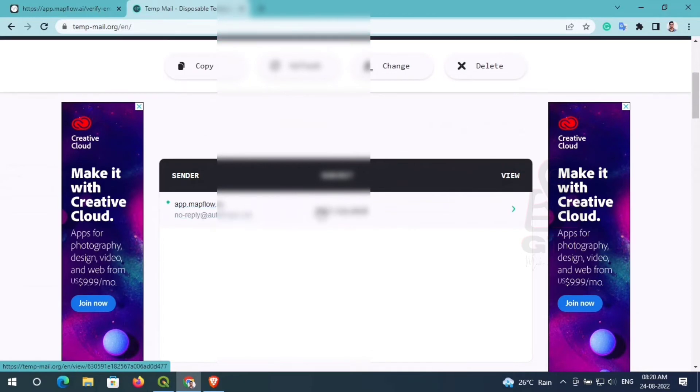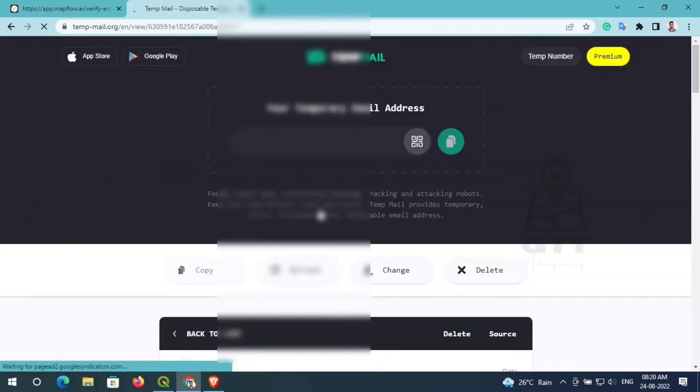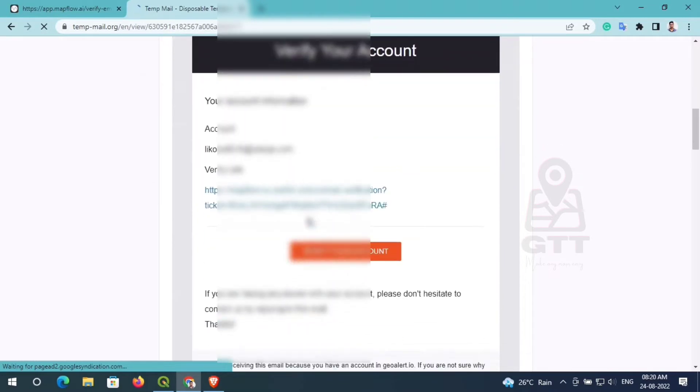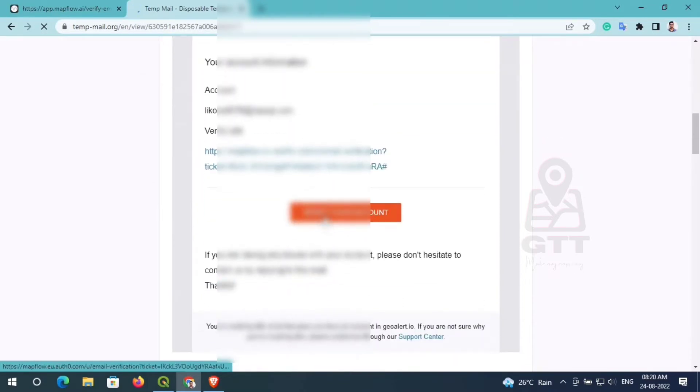You can see a verification email has been sent to my mailbox. I click the 'Verify Your Account' button.